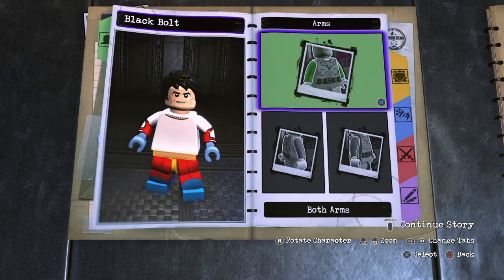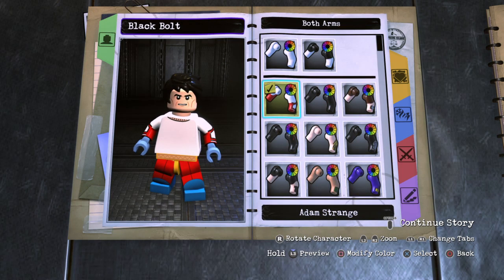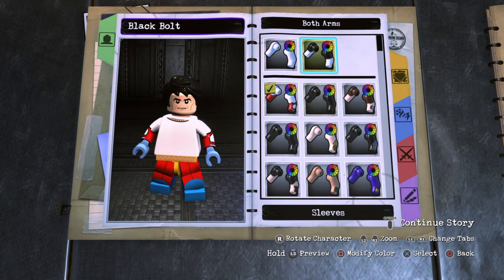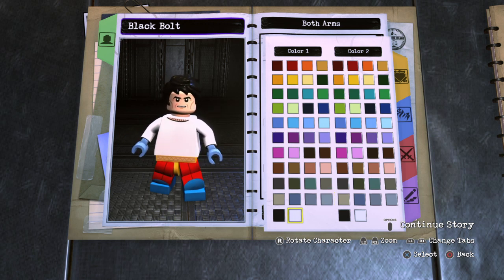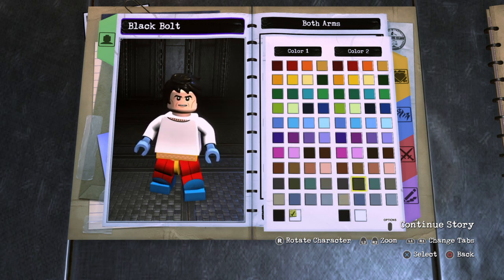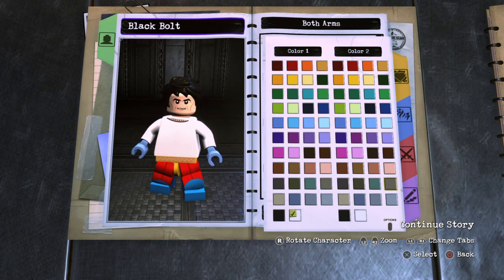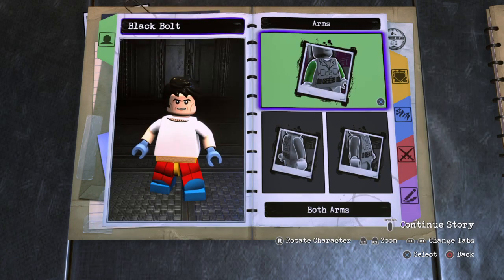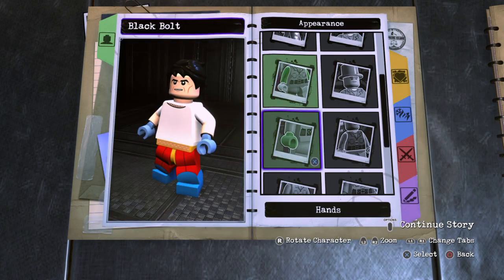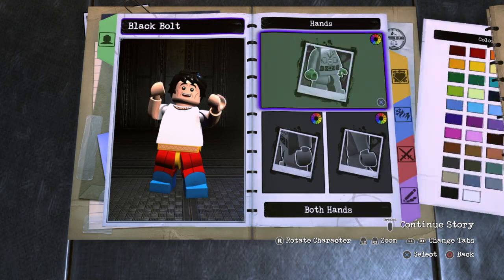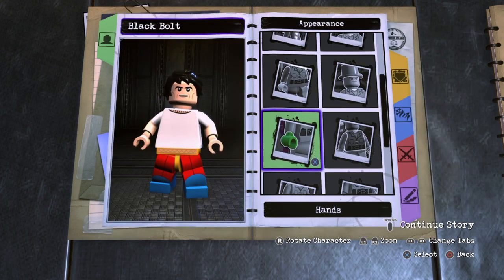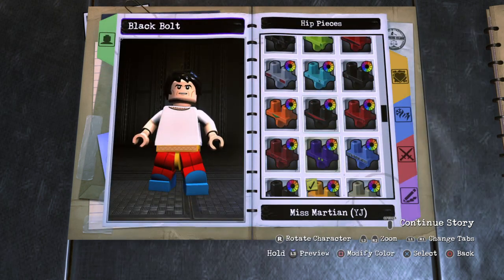That's perfect. Go to Sleeves — keep the top section white and then make the lower section his skin color. Then go to Hands, both hands, and set them to skin color. Then go to Hips.